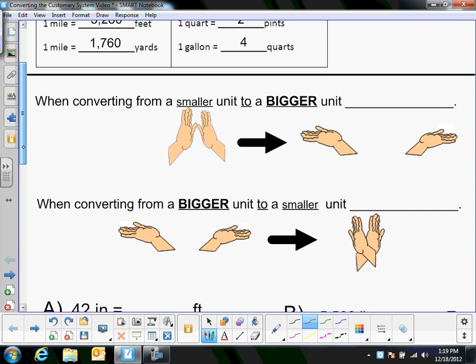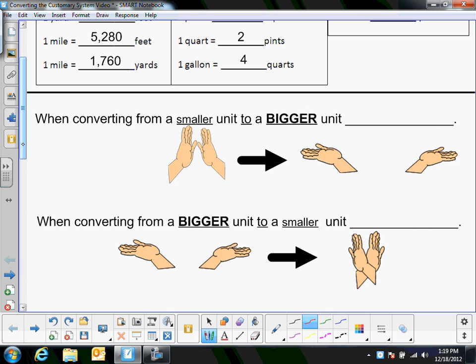So if I look up here — and we use our hand gestures in class — when you're converting from a smaller unit, you can make the small hands symbol, and then going over to a bigger unit, this looks like a division sign where your head is the top dot and your belly button is the bottom dot. So when you're converting from a small unit to a big unit, you're going to divide.